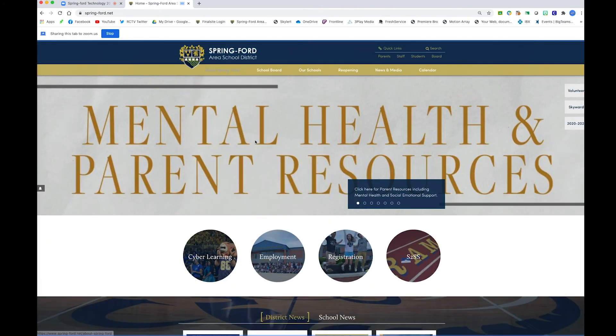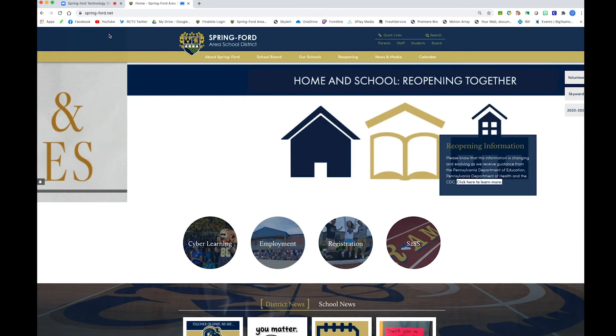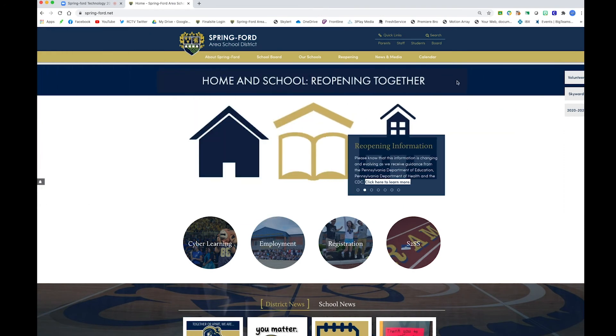If you just select the Chrome tab — Spring-Ford Area School District — and hit share, that is what it's going to share. Now at the top, it says sharing this tab to Zoom. You can just click stop, and then you're no longer sharing, and you can go back to your Zoom tab.